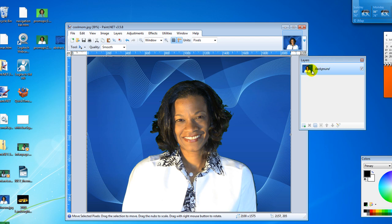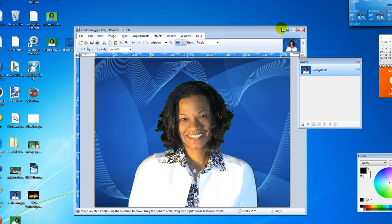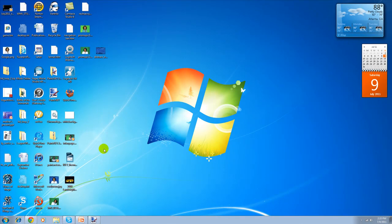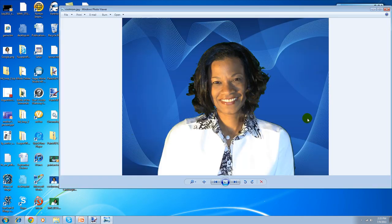And in fact you can see if I reduce this, there's the picture that we just created in paint.net. I hope this helps. Thanks for watching.